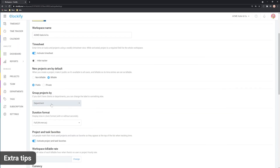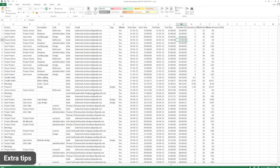And if you don't group projects by client, you need to rename the client column in the CSV file like this.